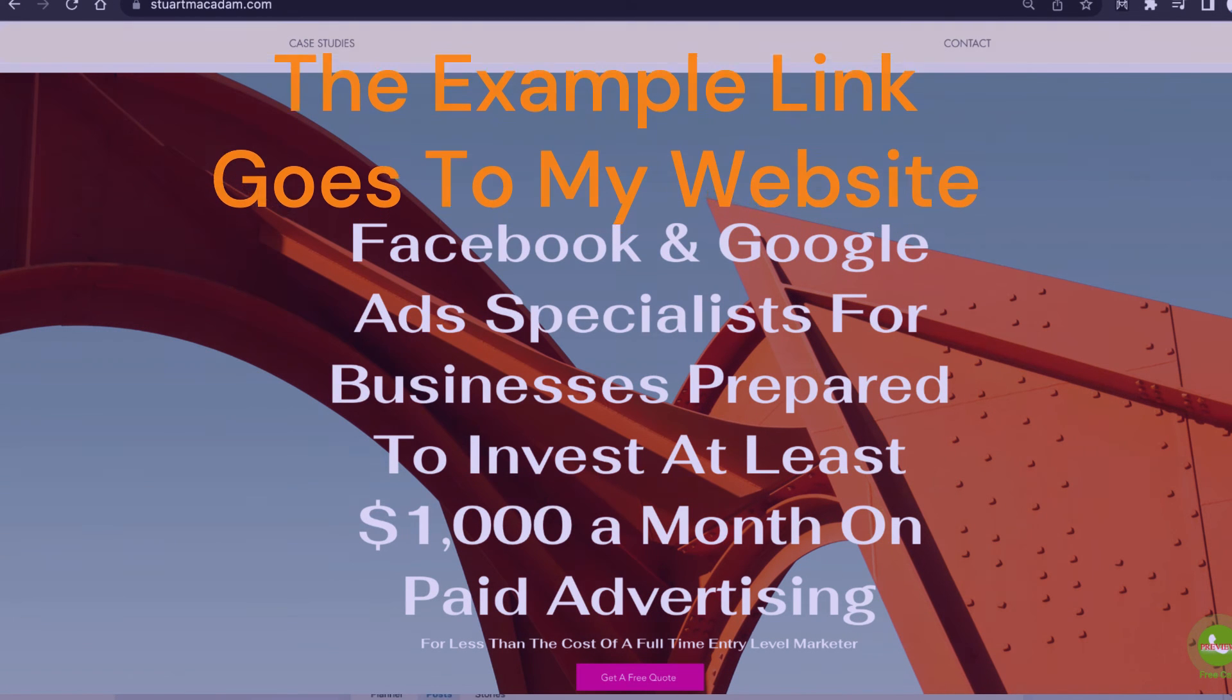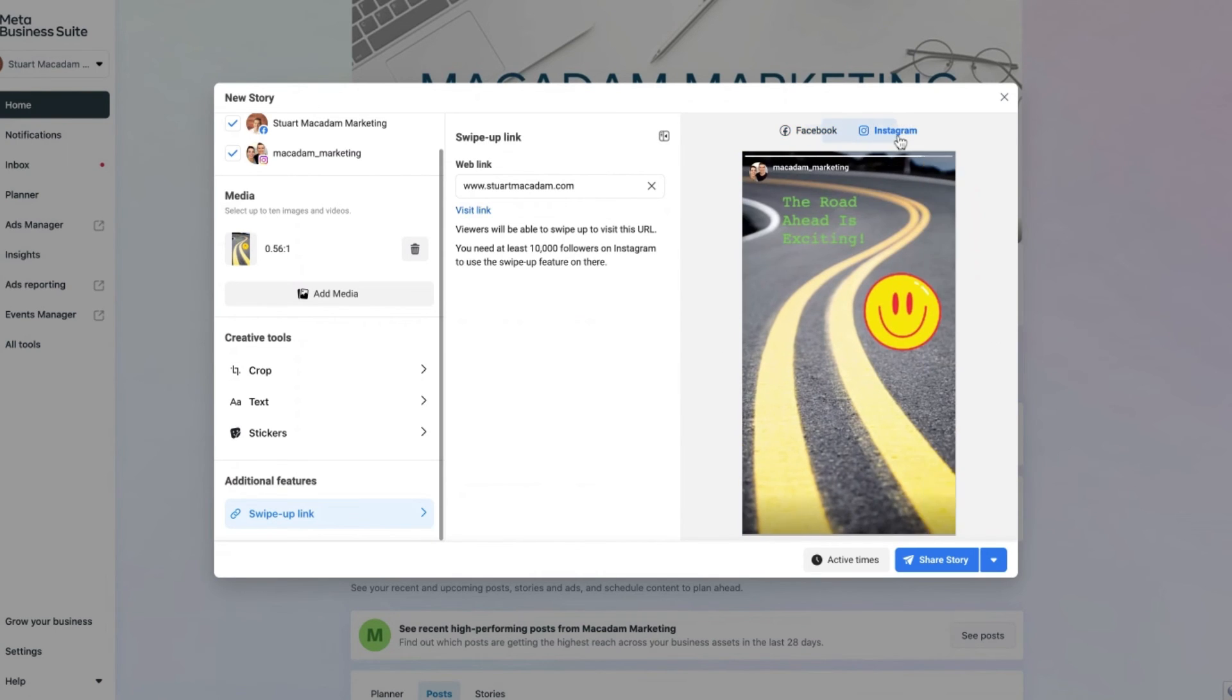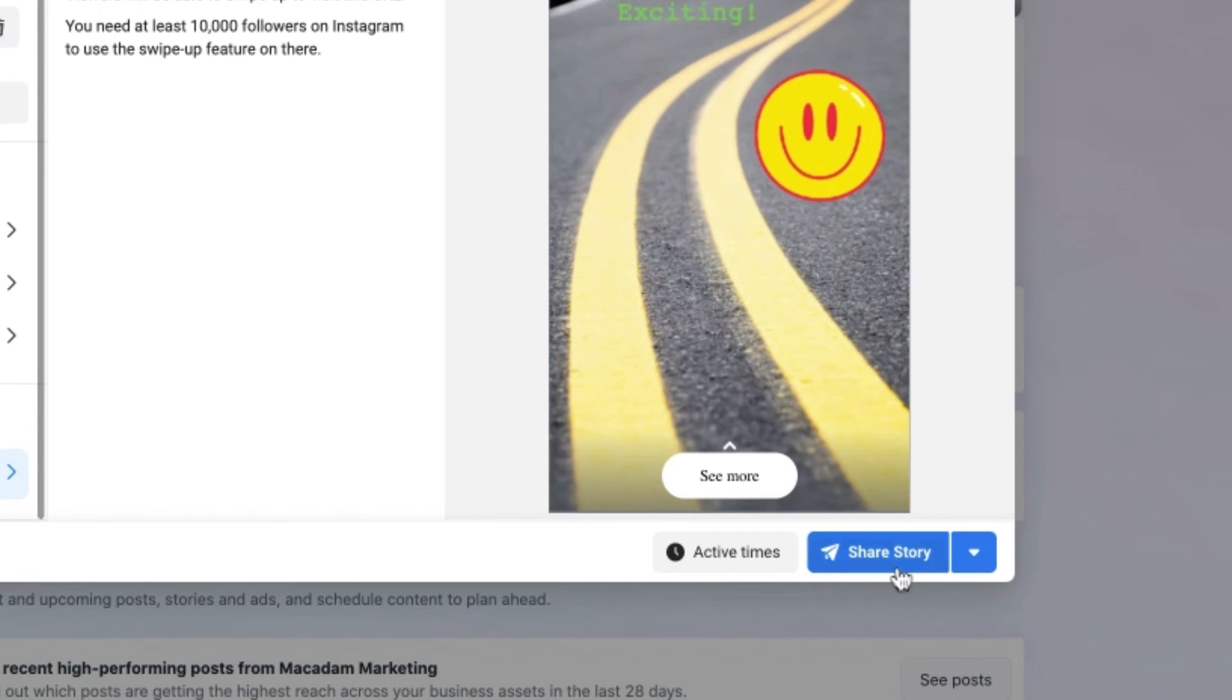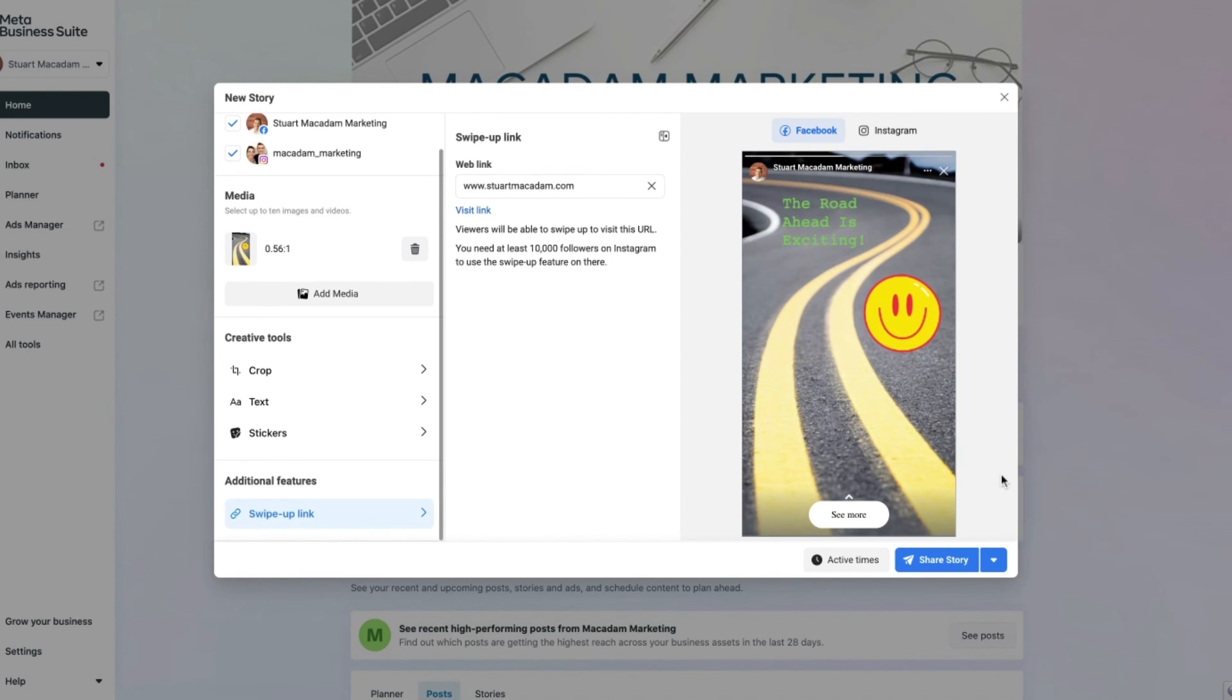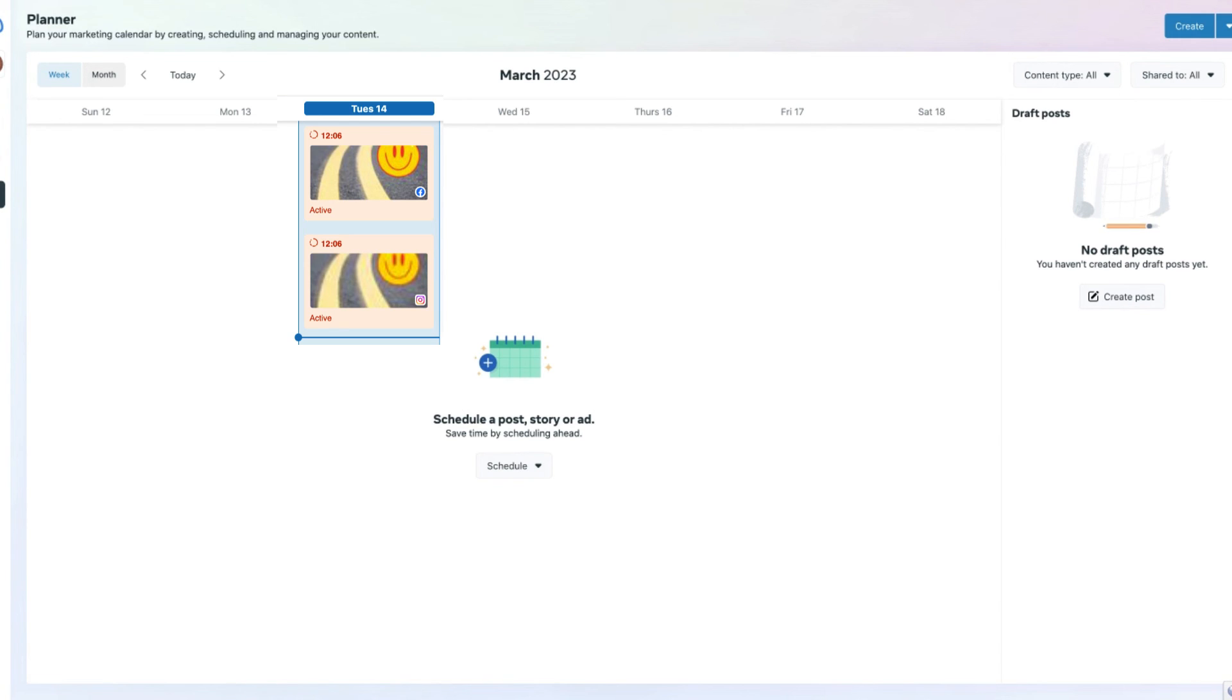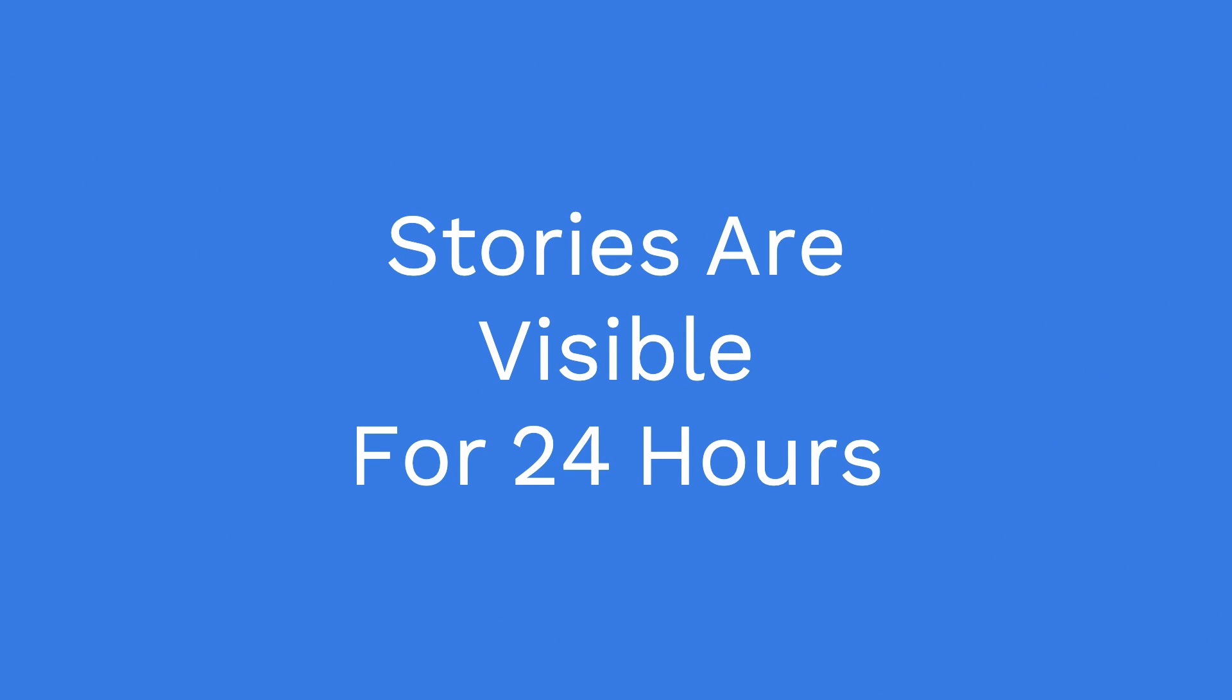Now we can see a final preview in Facebook and Instagram of what our story will look like. So once that is done, we can either select share story or you can schedule it for a later date. In this example, we want to get this story up straight away, so let's select share story. And congratulations, the story has now been published. It may take a few minutes for the story to appear in your planner section here in the Meta Business Suite. It's also important to remember that stories are only going to be visible for 24 hours.